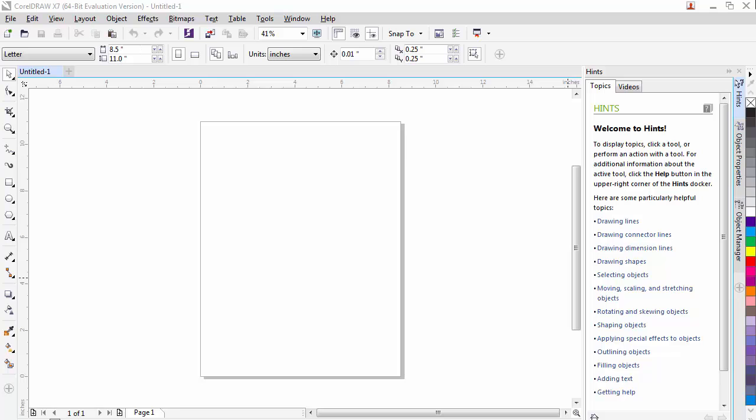CorelDRAW is a very powerful program. There are many features and tools available to use. I will be talking about a small set of the tools that you will use to create graphics in conjunction with the equipment in the fab lab.